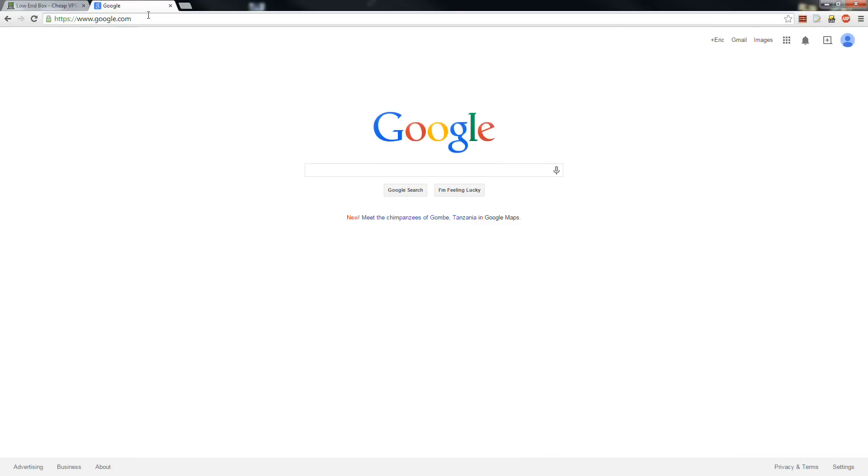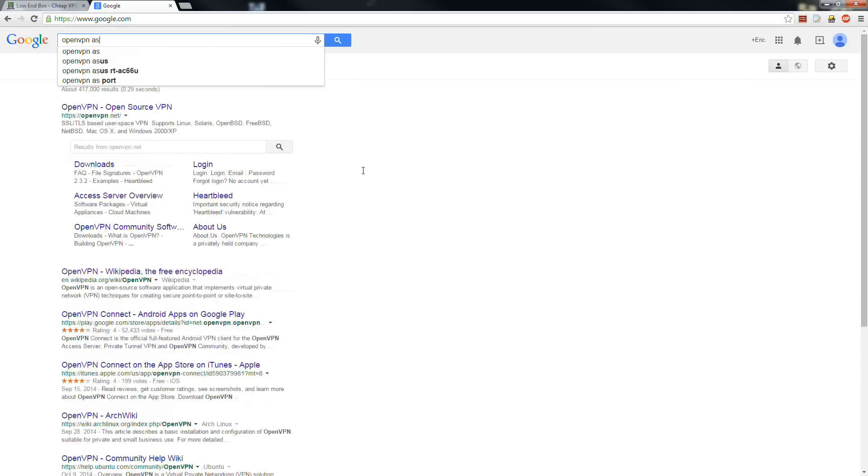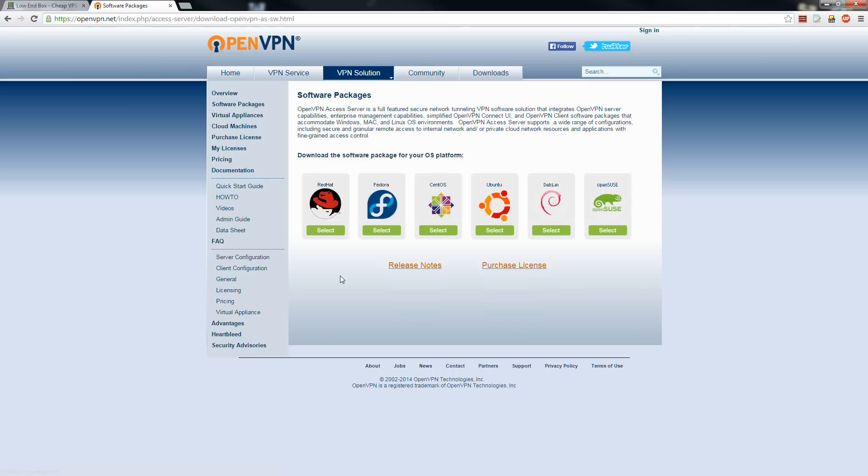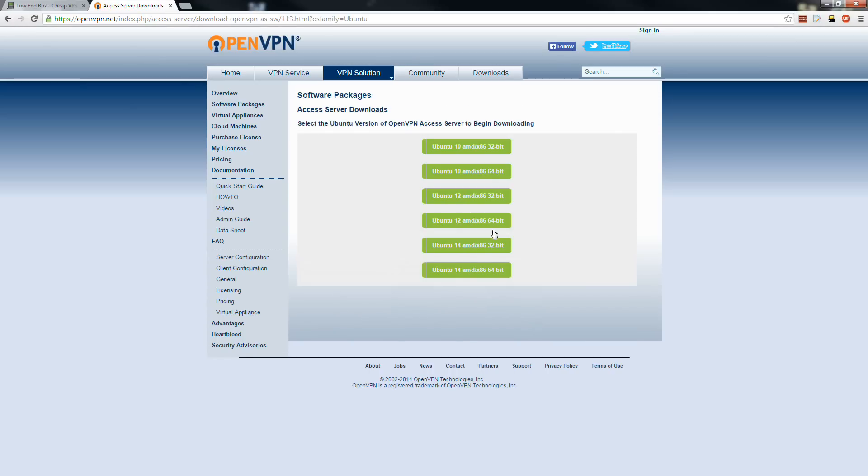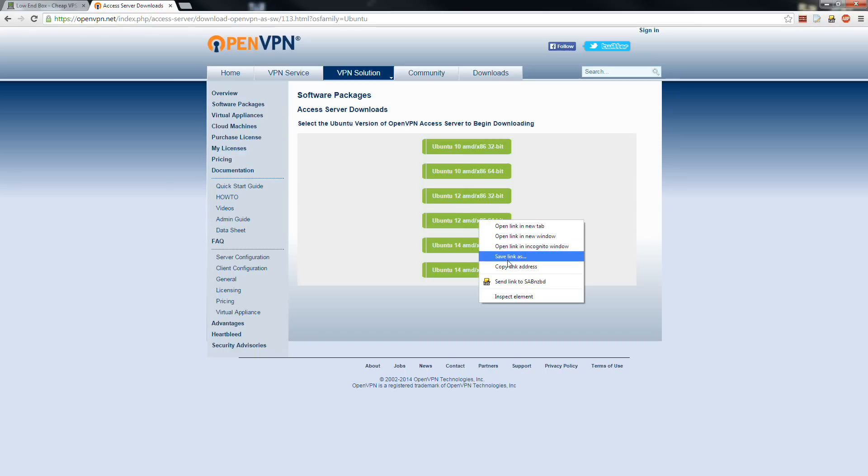I'm going to swap over to Google and we're going to look for OpenVPN AS. It's going to say Access Server Overview. We're going to choose Access Server software packages and we want to go to Ubuntu because we're going to be using Ubuntu. They have different versions basically compiled for LTS versions. We're using 12 and we're using 64-bit, so we're going to right-click this and choose copy link address.